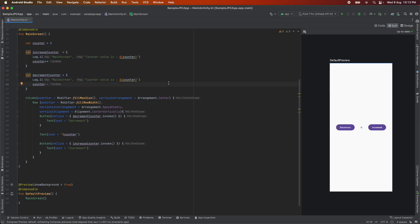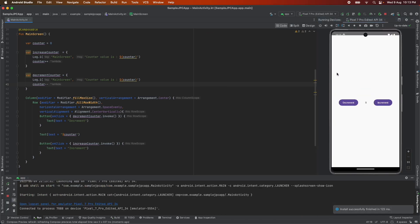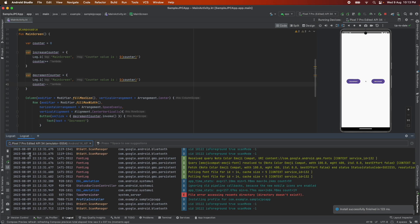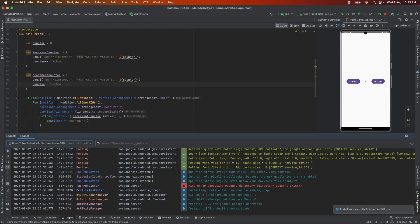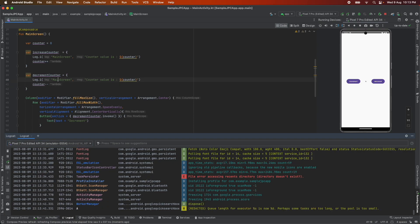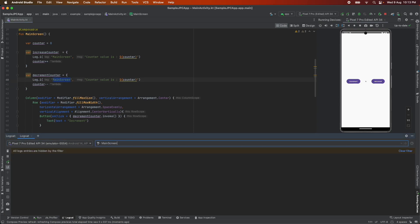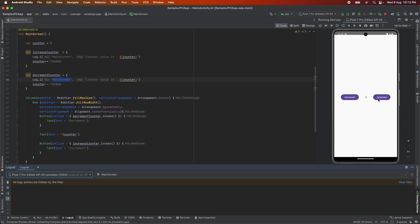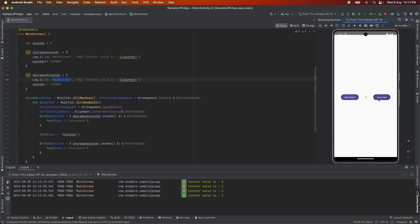So we are pretty much done with the implementation. It's time to run this and see what happens. Let me run this. I am interested in just seeing what's happening and let me also highlight the logcat and let me apply the filter here. And now when I click on increment the values are increasing.